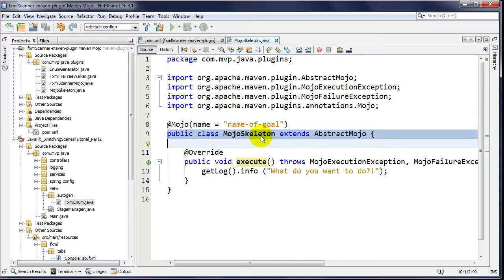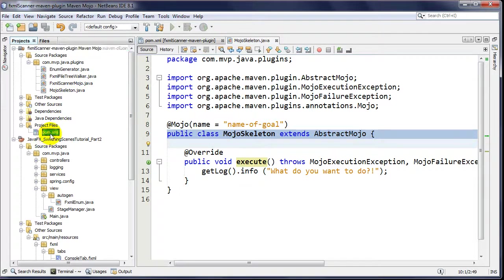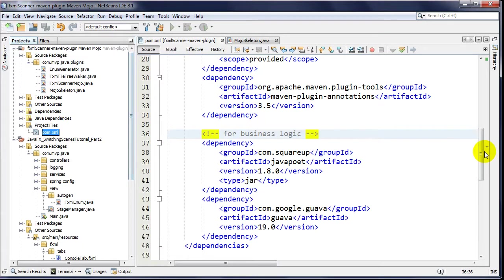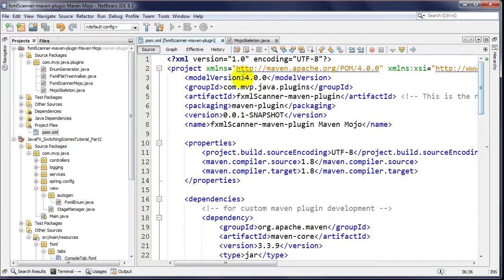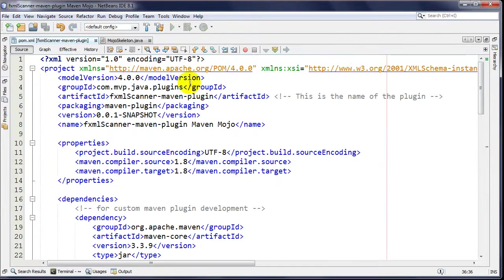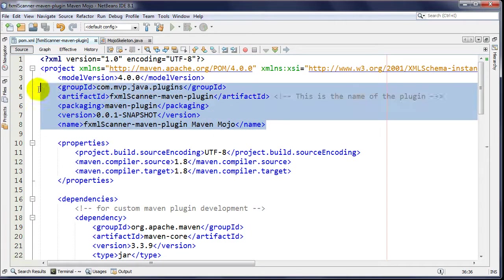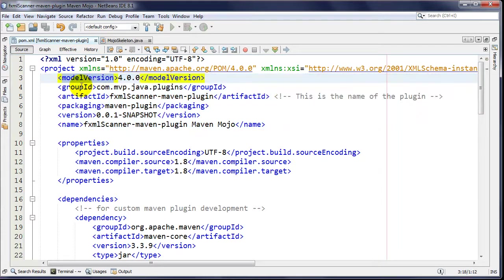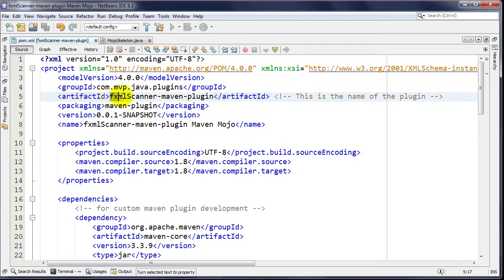Let's take a look at the context in which I'm going to be demonstrating this. I'm using this plugin here called the FXML Scanner. If we go take a look at the XML file, the regular suspects at the beginning - model version, that's never going to change. Group ID, artifact ID - I'm calling it fxml-scanner.